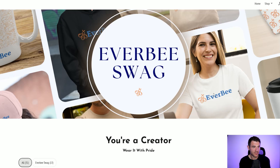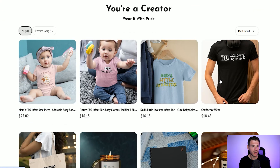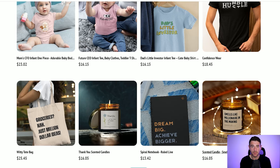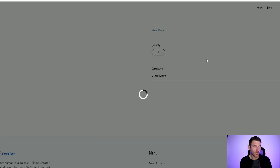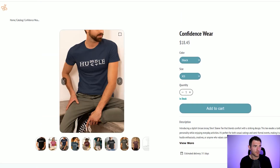Here's an example of a print on demand store — this is for Everbee swag. So you could create a t-shirt company, a print on demand company, whatever you want to do. You could create those products, add them here, link it to Printify and sell directly from your store. And here are some examples of the types of images you could create just to sell your product a little bit more.